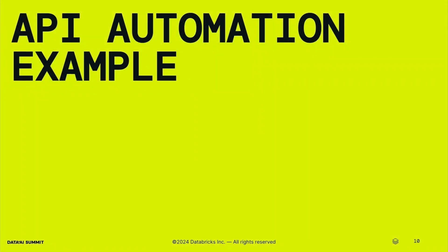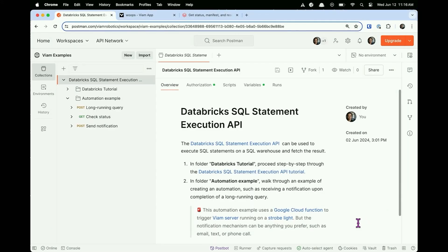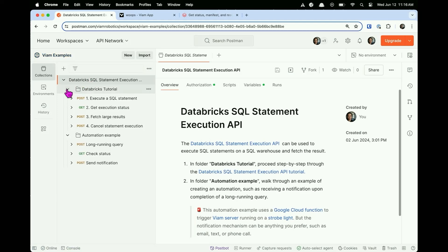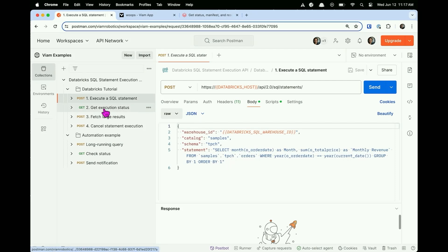This part is a little risky — we'll see if it works. I'm in a public workspace; if you have your phone or machine out, you can follow along. There's one collection, and if I open up the first folder, there's a tutorial well documented by the Databricks team showing how to execute a SQL statement. If you look at the body, it's pretty simple — it's SQL wrapped in a string submitted as a property called 'statement.'